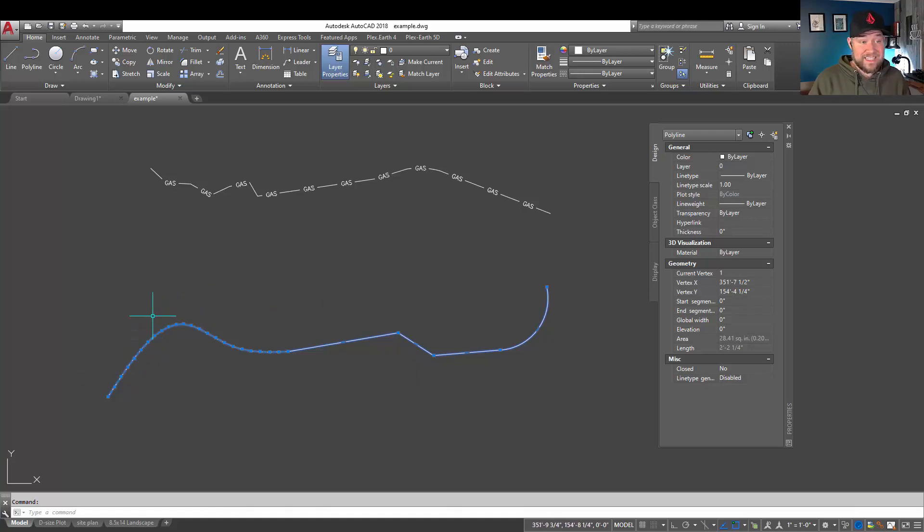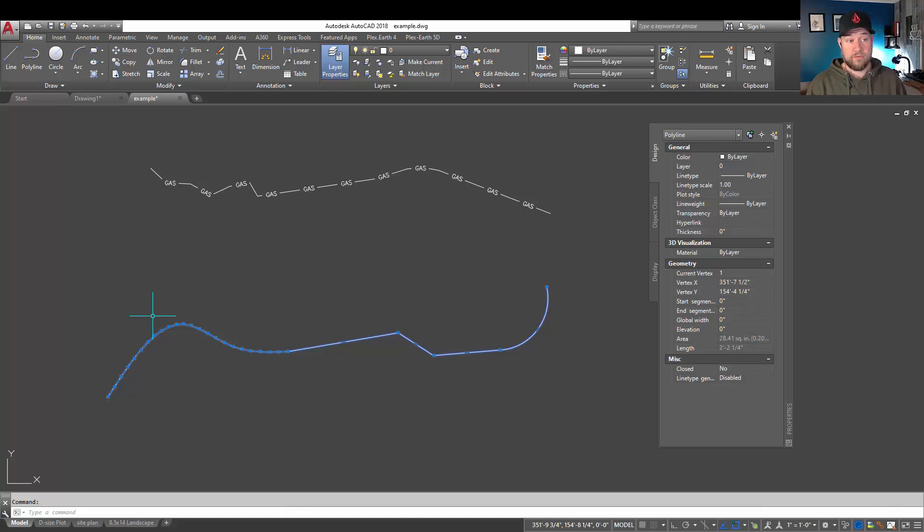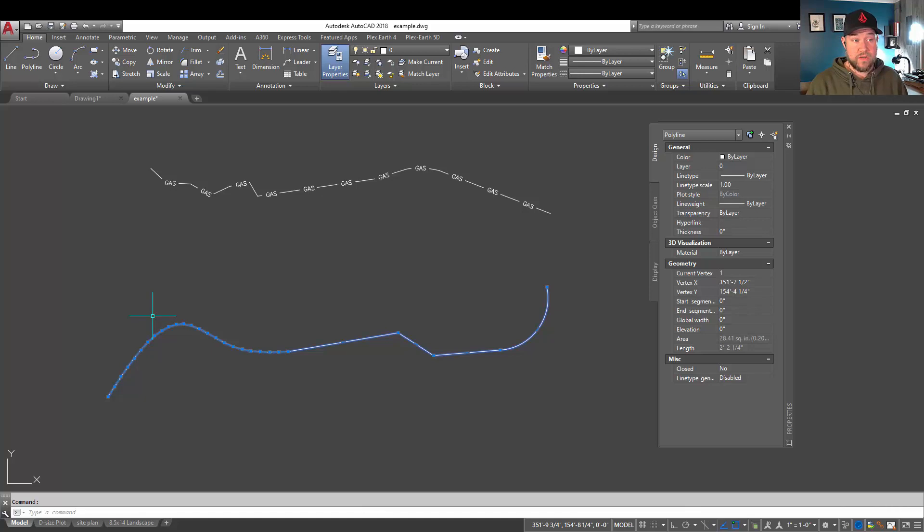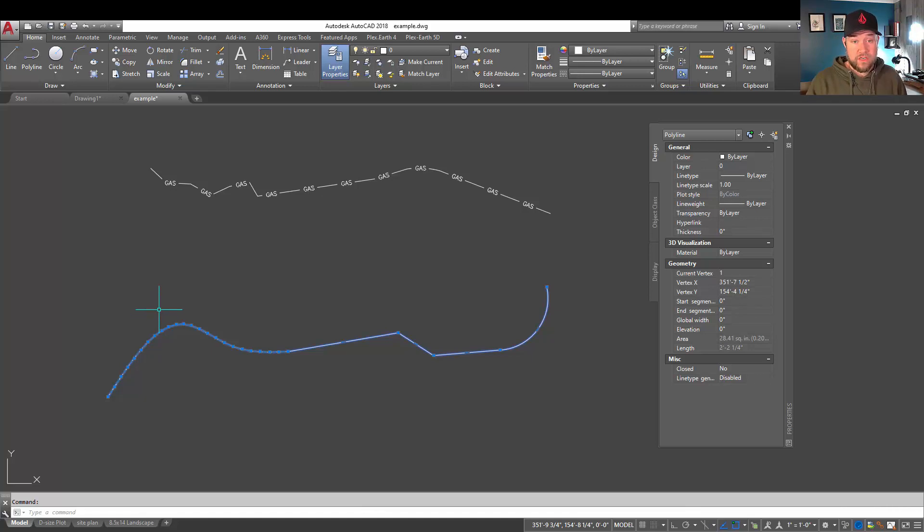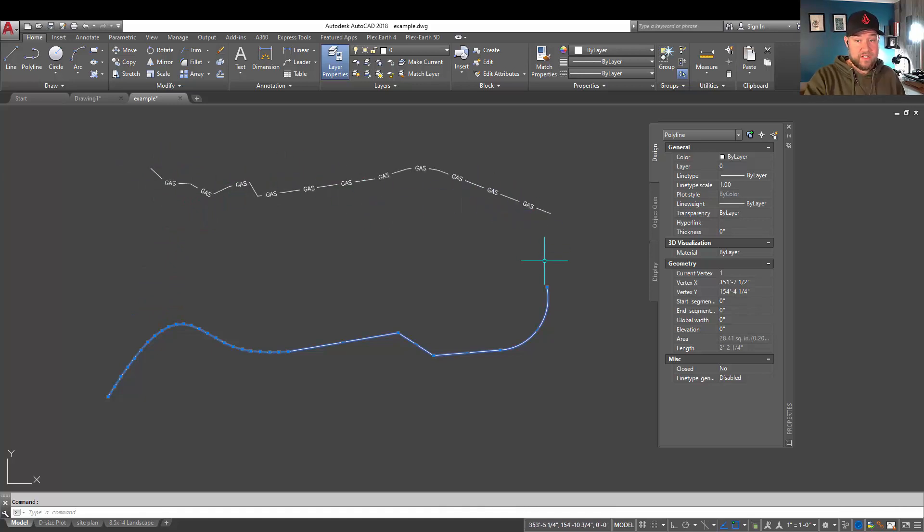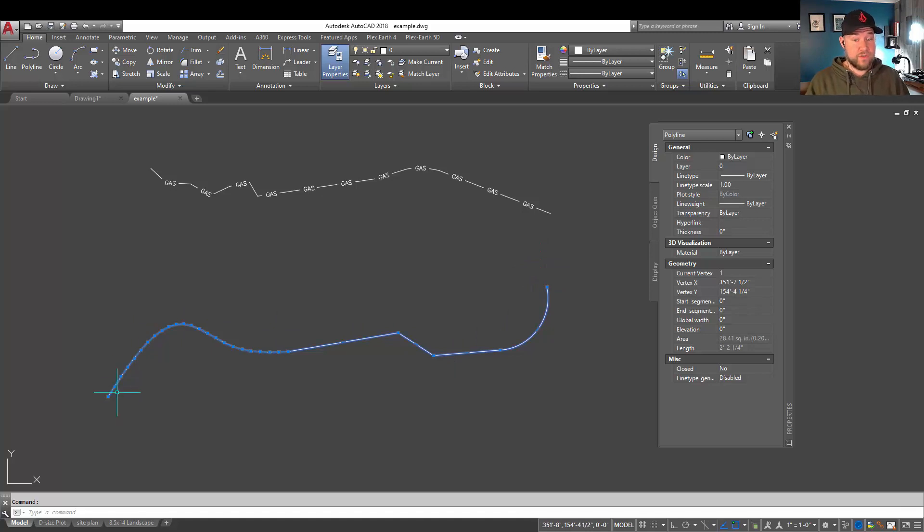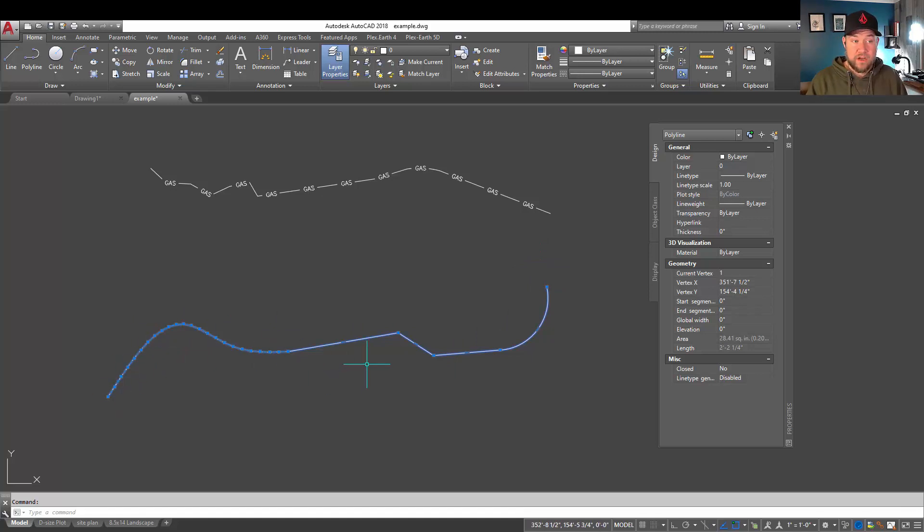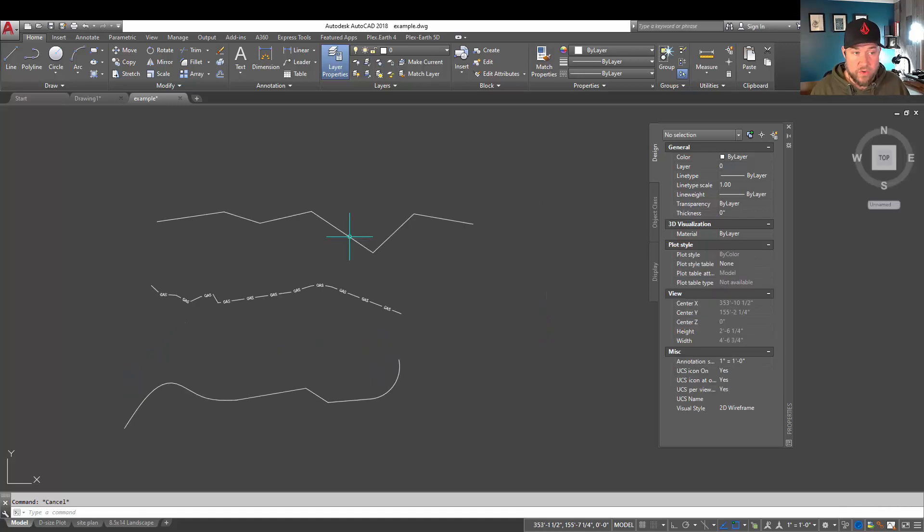So again, this is going to save you a ton of time. If you've accidentally gone through and drawn a bunch of line segments individually and you want to convert all of that to a polyline, polylines are also going to allow you to add more complex line types so that they're going to display uniformly throughout the entire line. If this was all individual segments, the line types may not look quite right or match up.